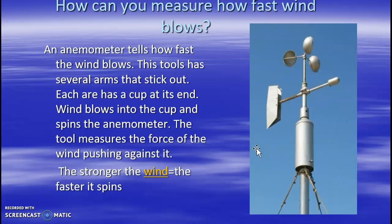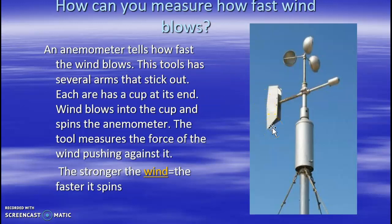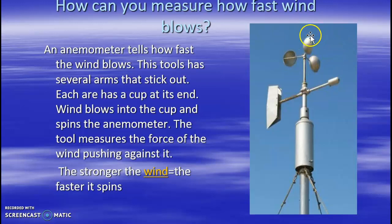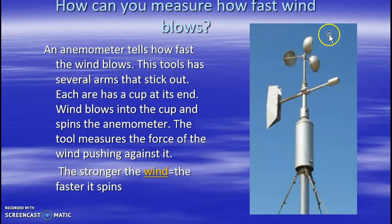The next weather instrument is an anemometer. This tells how fast the wind blows. It has several arms sticking out, each with a cup at its end. Wind blows into the cups and spins the anemometer; the tool measures the force of the wind pushing against it. The stronger the wind, the faster it spins — that's how wind speed is measured.